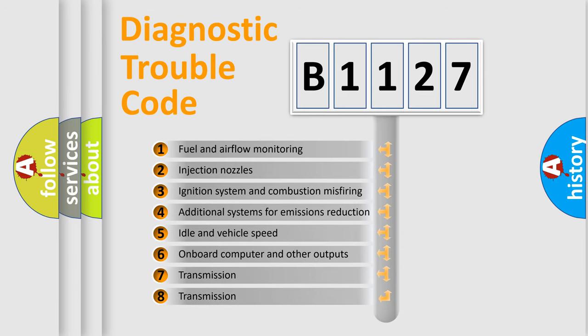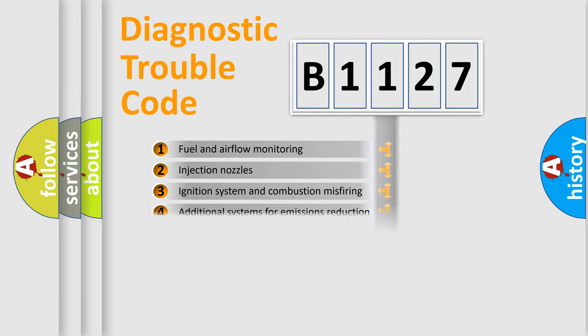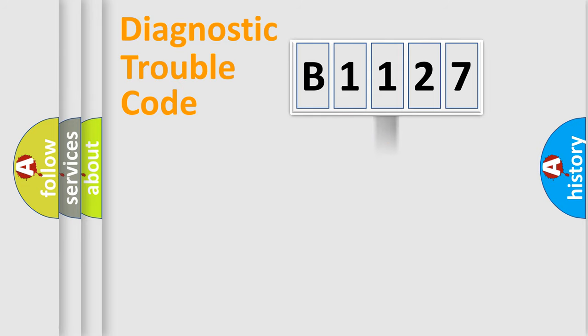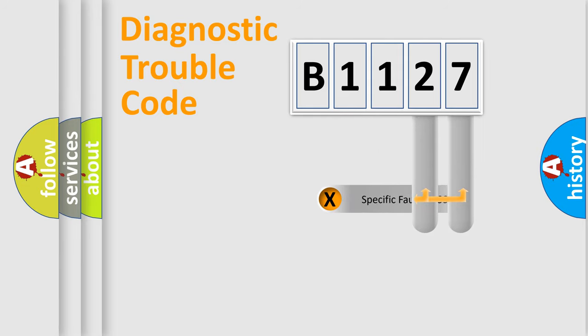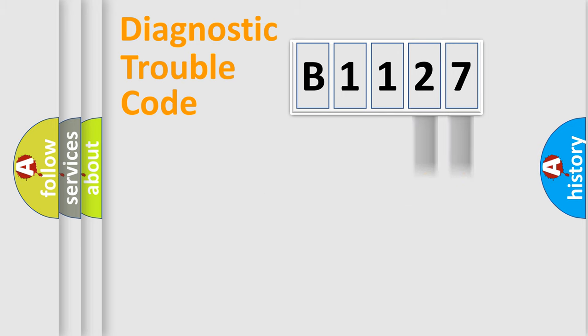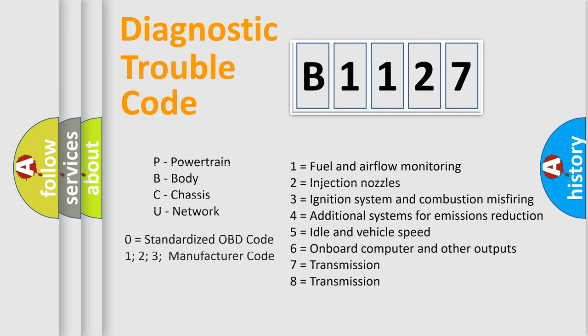The third character specifies a subset of errors. The distribution shown is valid only for the standardized DTC code. Only the last two characters define the specific fault of the group. Let's not forget that such a division is valid only if the second character code is expressed by the number zero.